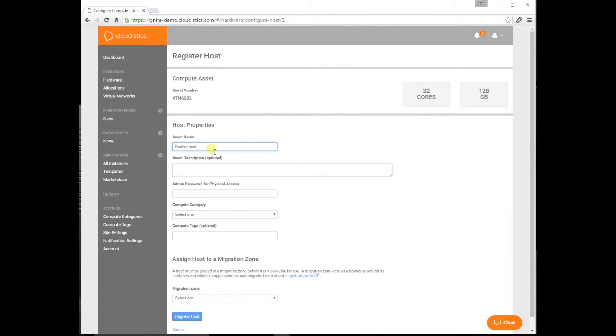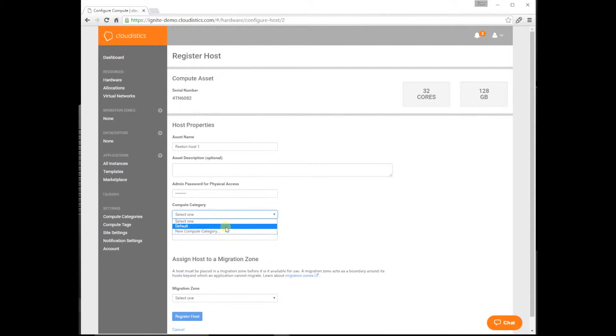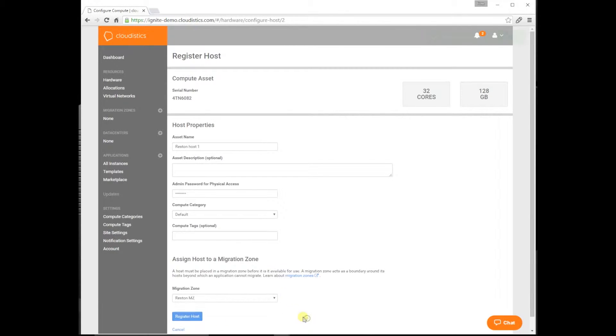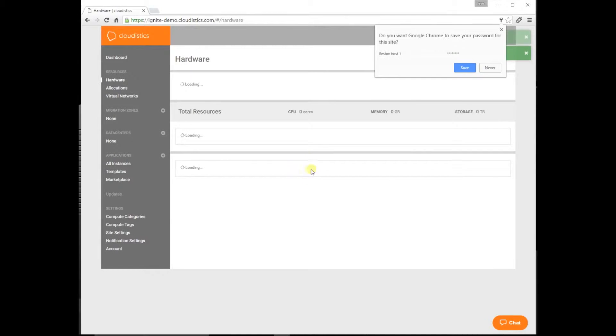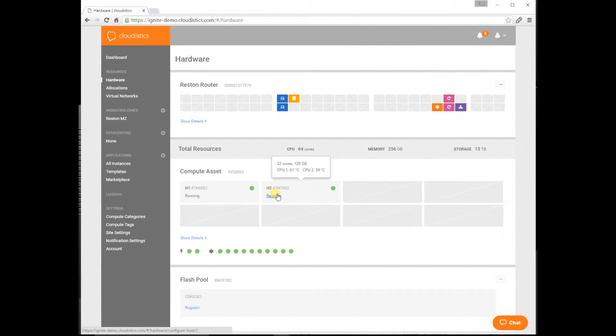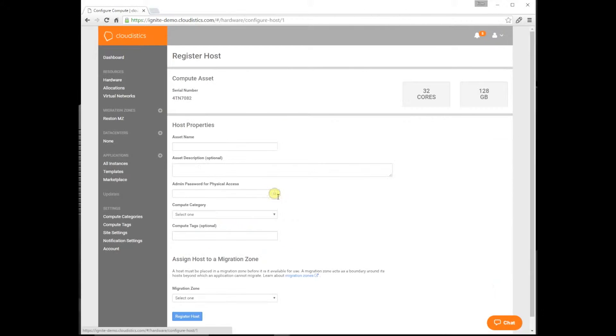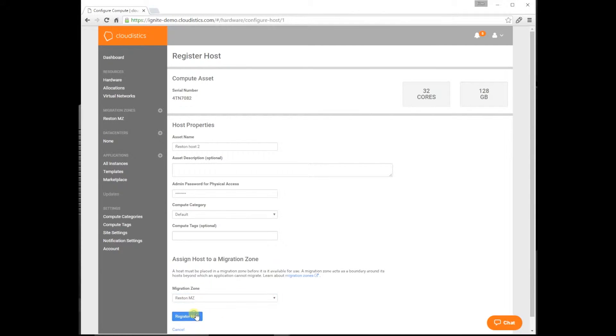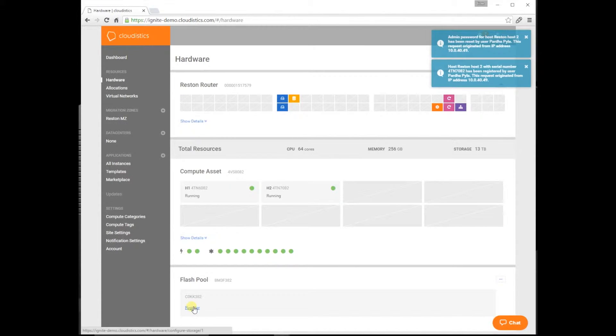We will start with the hosts. Let's give it a host name, a password for physical access if you ever need it. We will assign a host to a migration zone. Since we are in Reston, Virginia, let's call this migration zone Reston. Think of a migration zone as a physical fence around a group of hosts. It's an important aspect when defining multi-geo configurations. Now let's register the second host as well. The two hosts are now registered and ready for use.